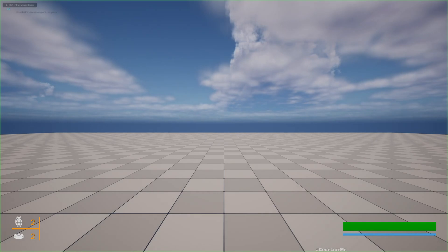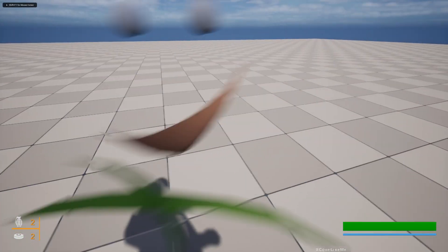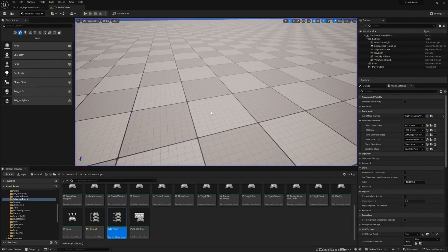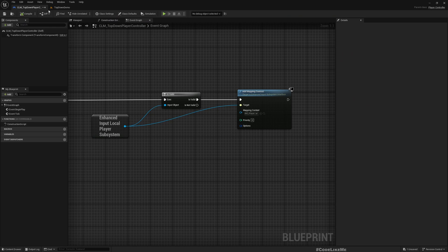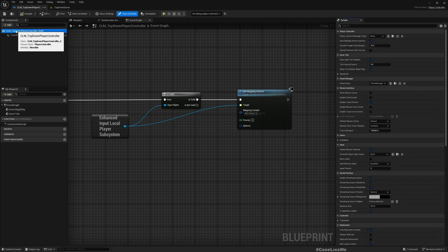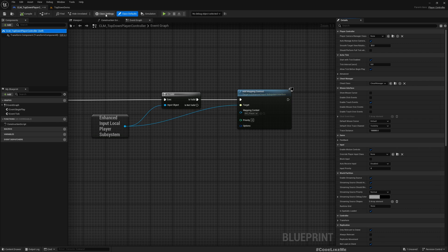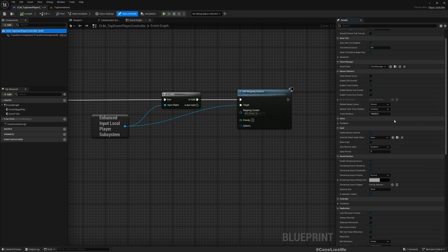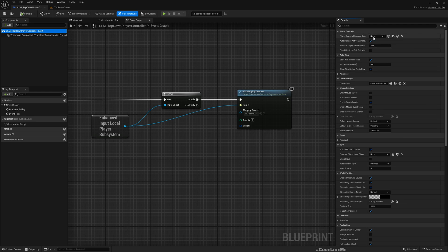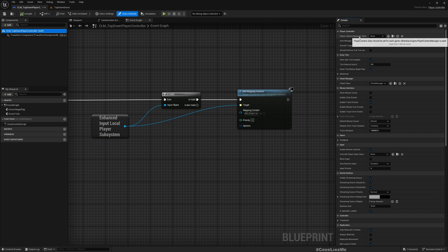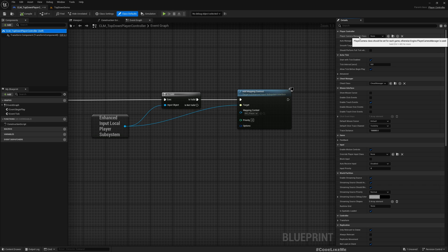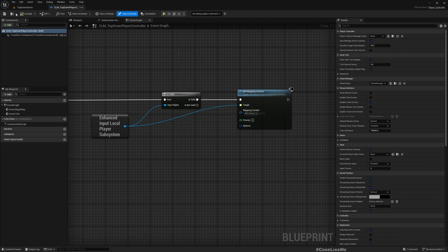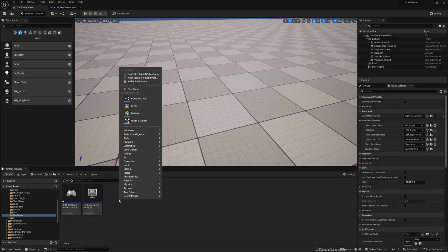Now if I play, now I can move but my camera is still not good. If I select the class defaults, you can see there is an option for me to define player camera manager. It's currently none - if it is none the engine player camera manager is used. Let's create a camera manager now.